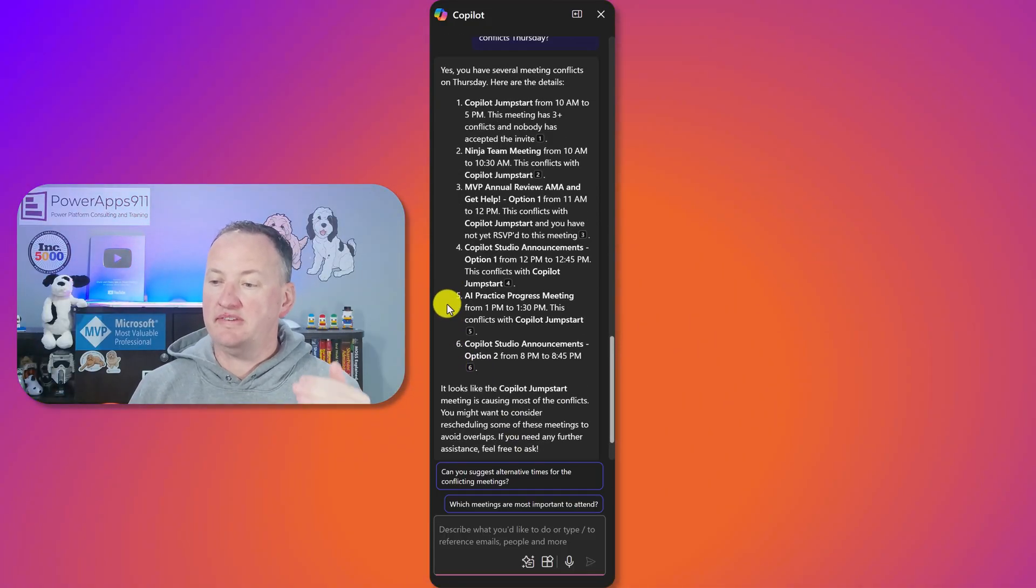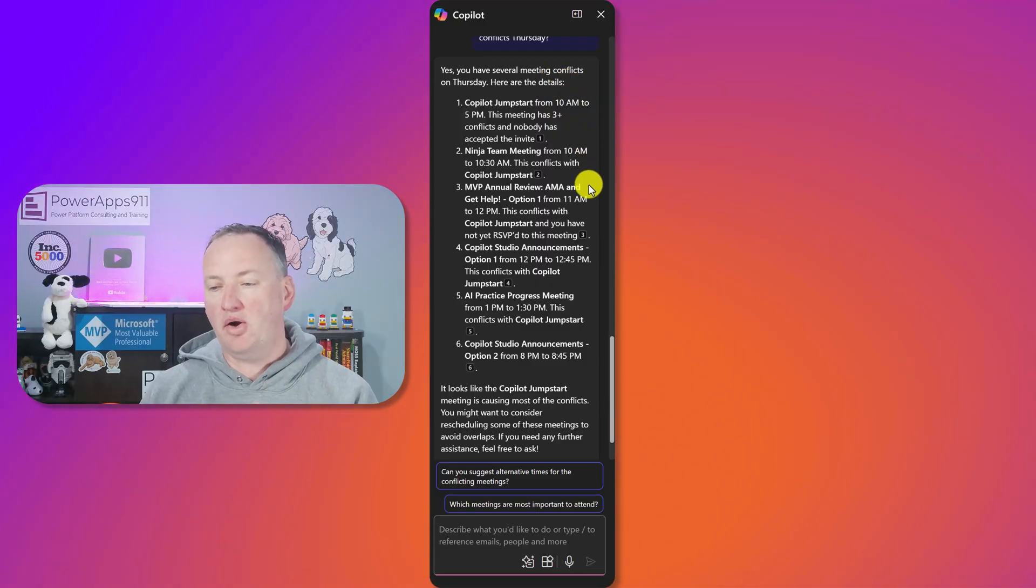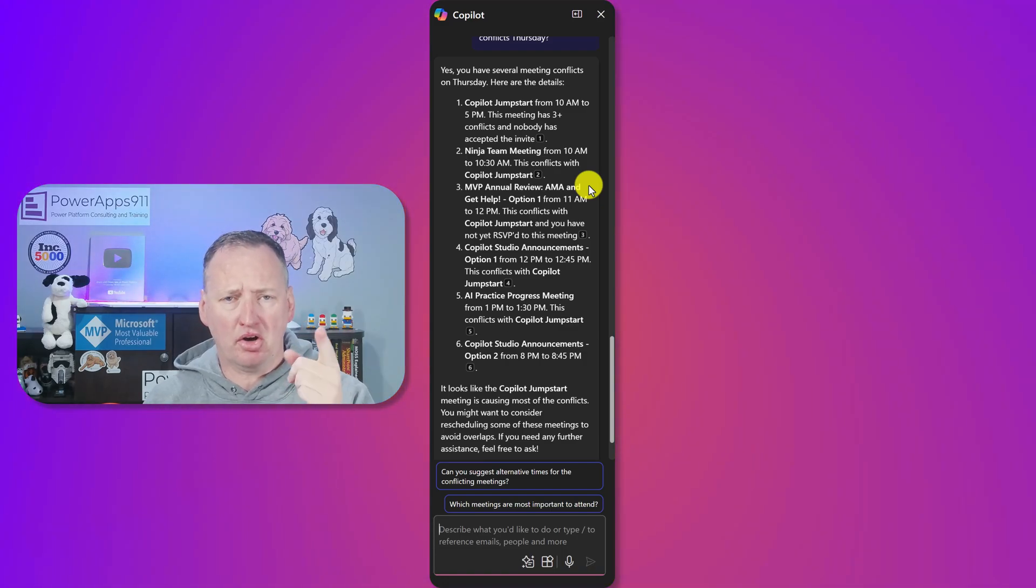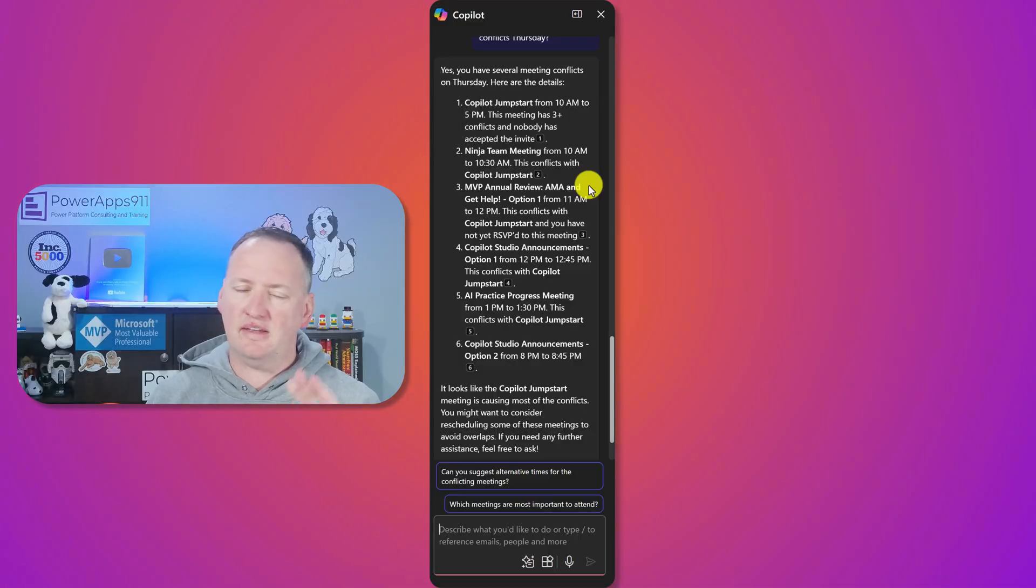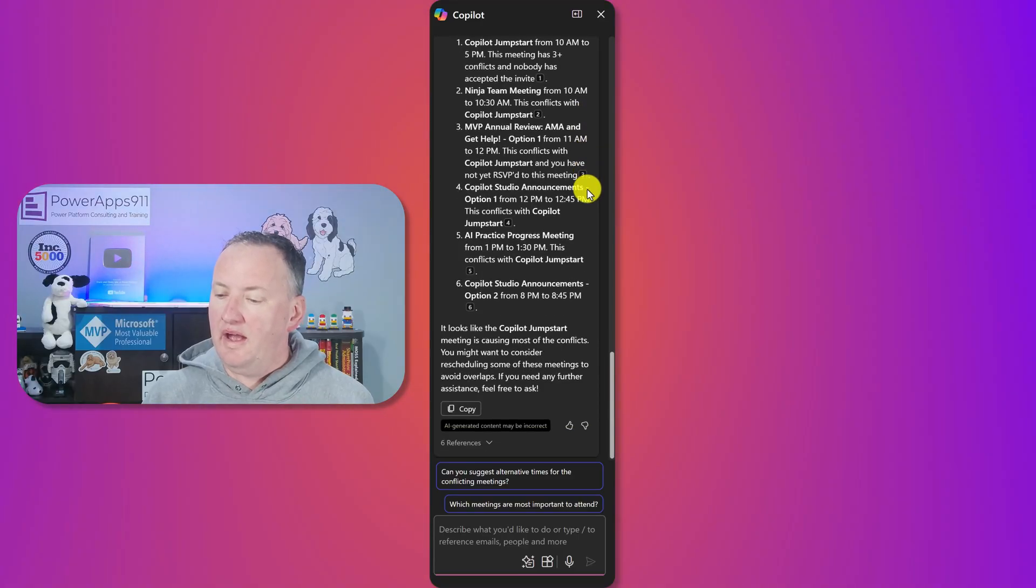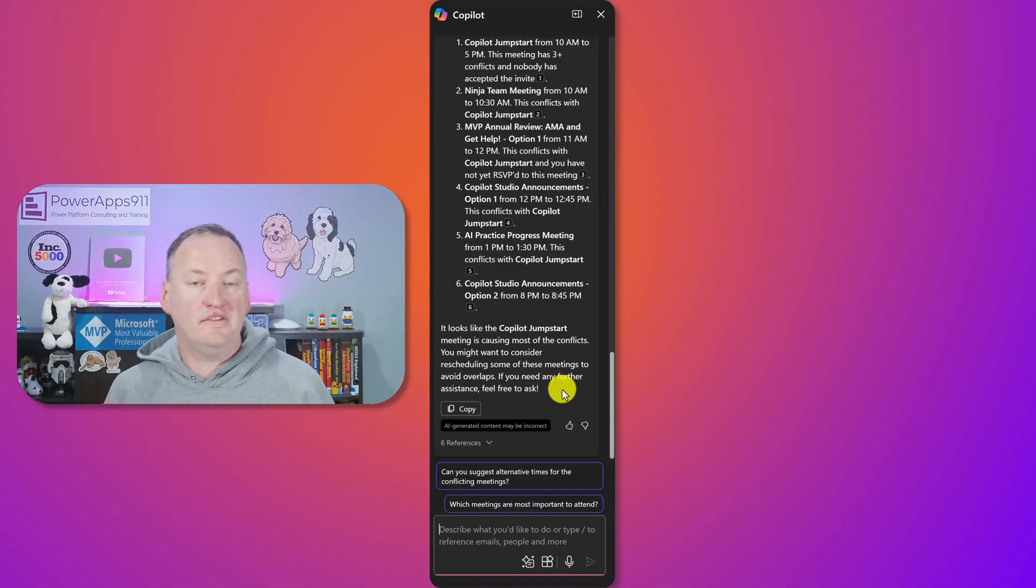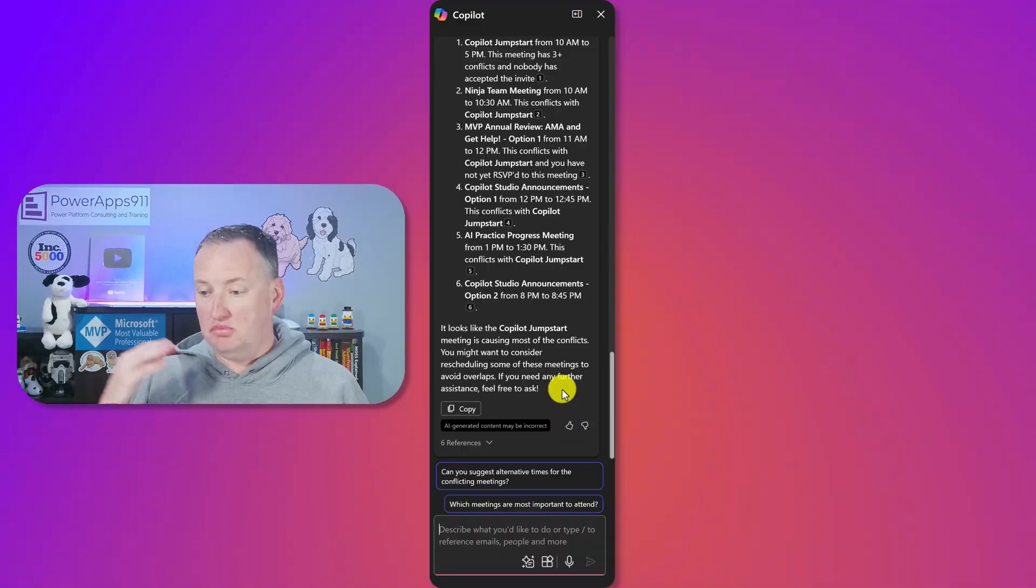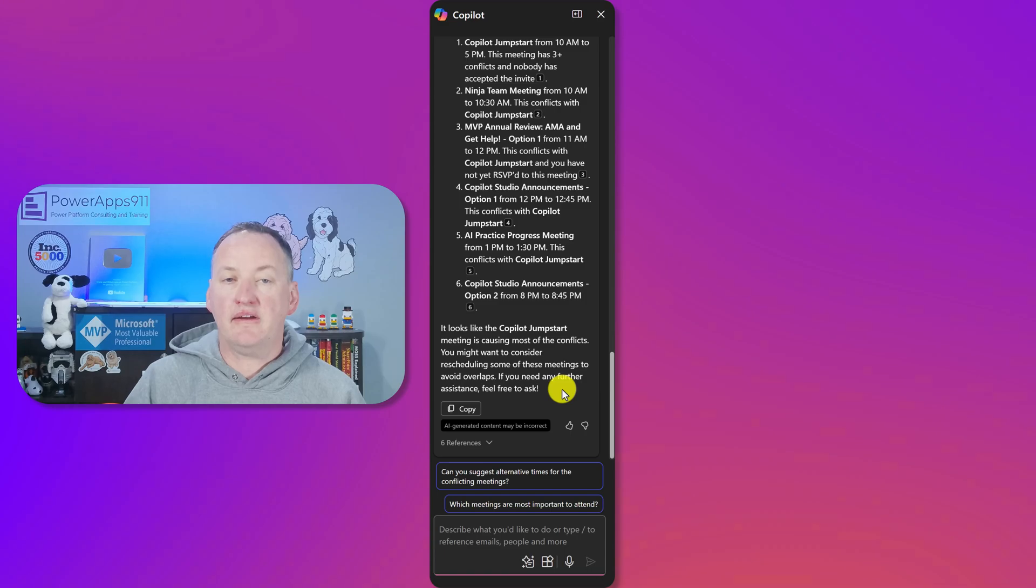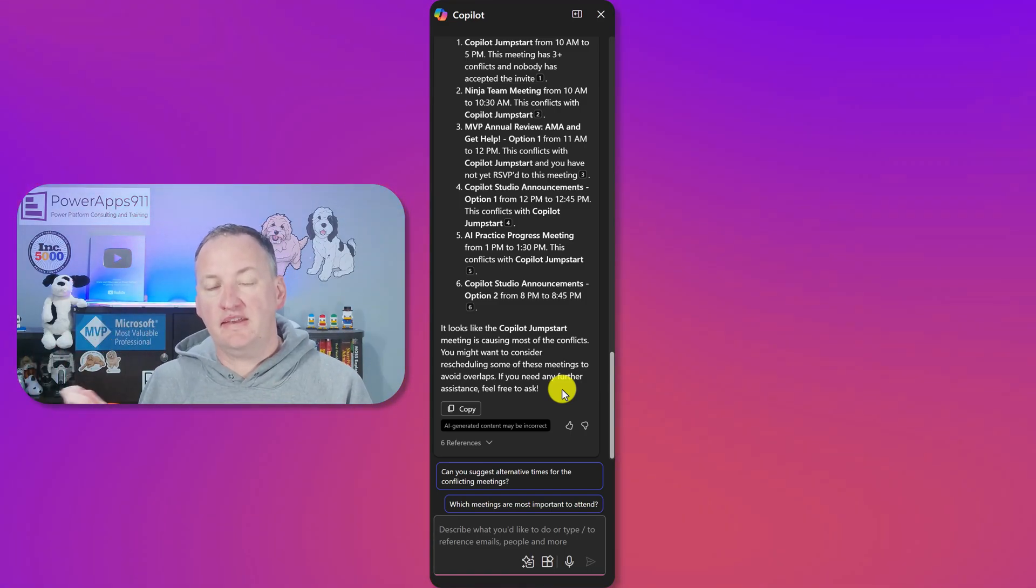And so here you can see, yes, you have several meeting conflicts. Basically my whole day overlaps two to three times. I'm teaching an all day Copilot class. You guys should come join that. You want to learn more about how to use this tool and other Microsoft AIs? I'm teaching a class Thursday and got another one a couple of weeks after that. So please come join. But anyway, here are all the different conflicts. And then it's like, it looks like the Copilot jumpstart meeting is causing most of the conflicts. You might want to consider rescheduling some of this stuff. So it's exactly right. And so it understands my calendar. It understands the concept of conflicts. It can help me move things. It can help me adjust things.